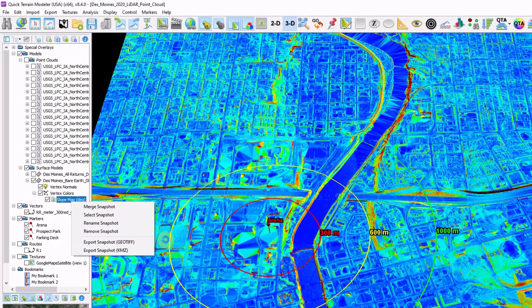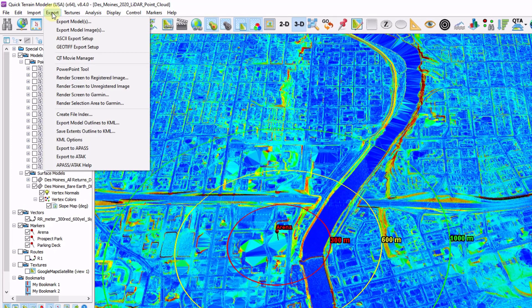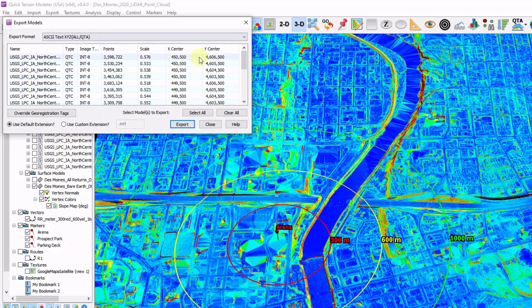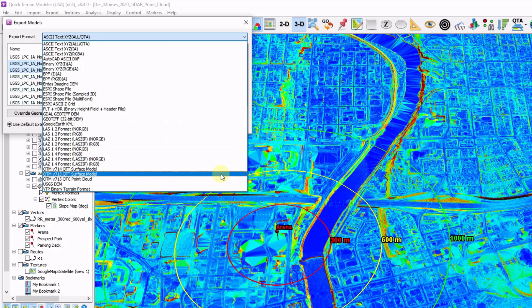If you want additional file formats for your point clouds and your surface models, you can go up to the top, Export, Export Model. Choose your files to export, hit your drop-down at the top, and then you can export.